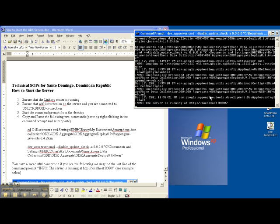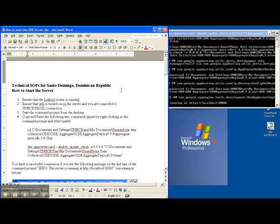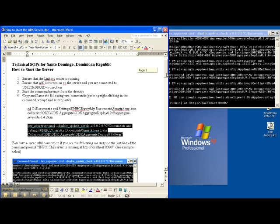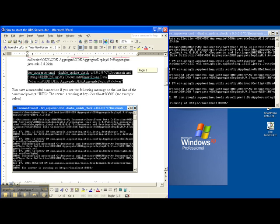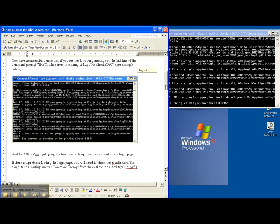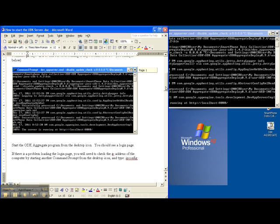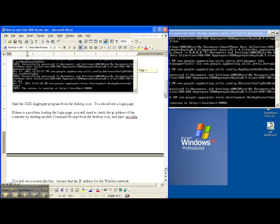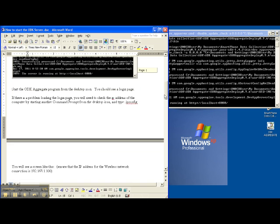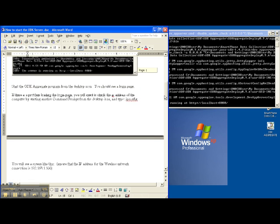Now you'll notice that the last line says the server is running at HTTP localhost 8080. That's what you want to see. That means that it's actually connected. If we scroll down, my instructions has a few screenshots that tells you the same thing.